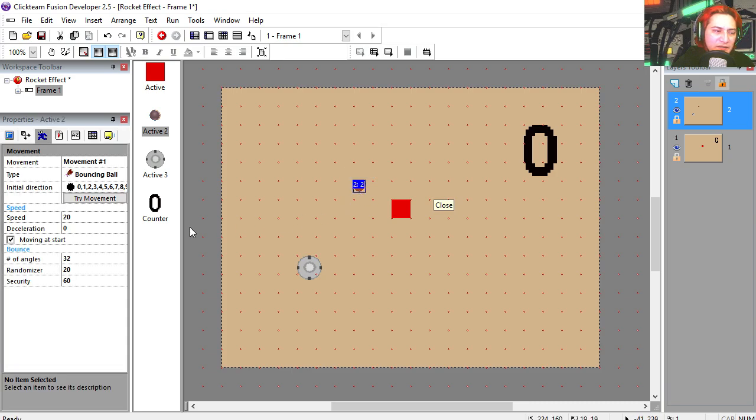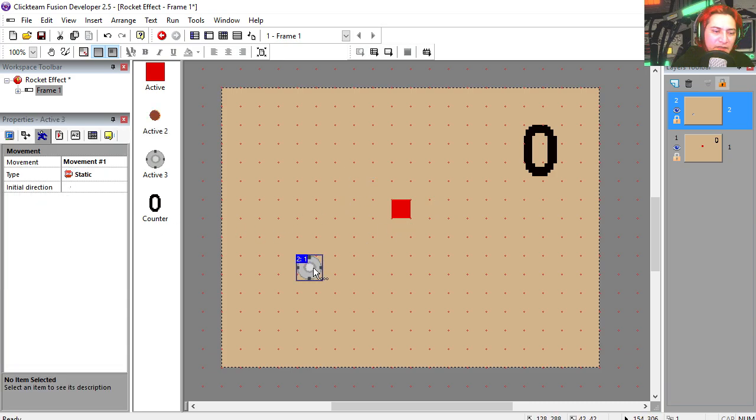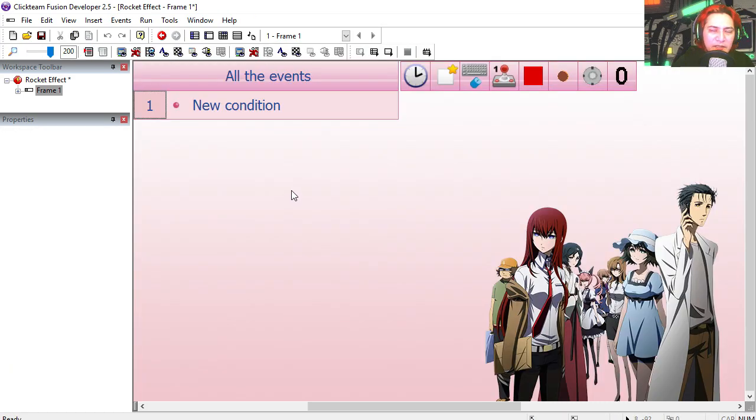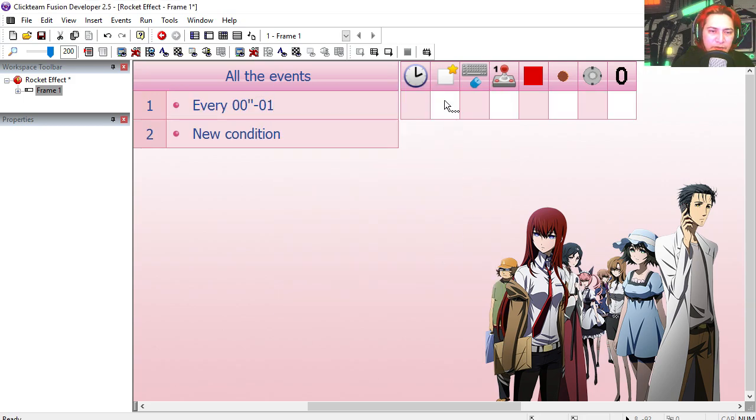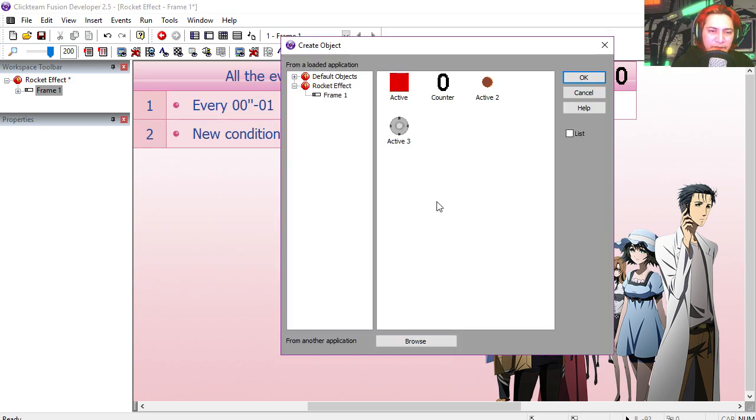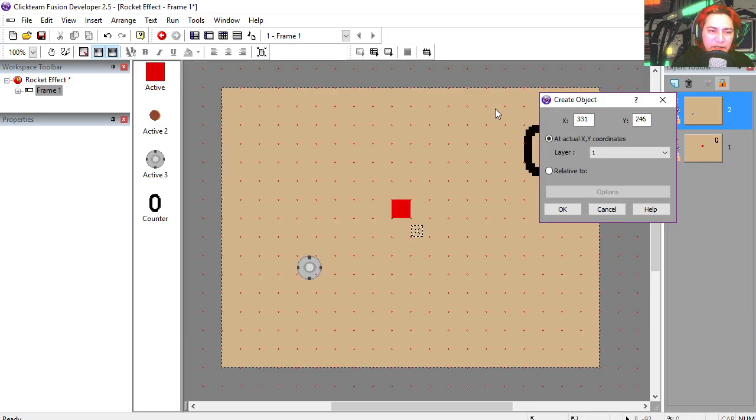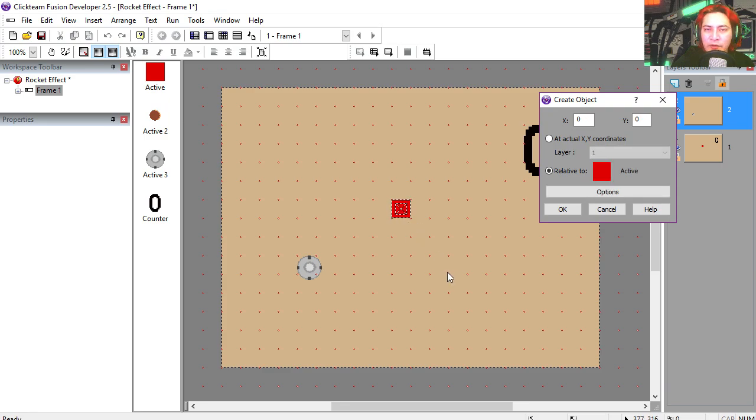Let's create our first condition. So every millisecond we are going to create one of these particles relative to the red block. And you can see that that sort of works already. Whoa, so many of them.